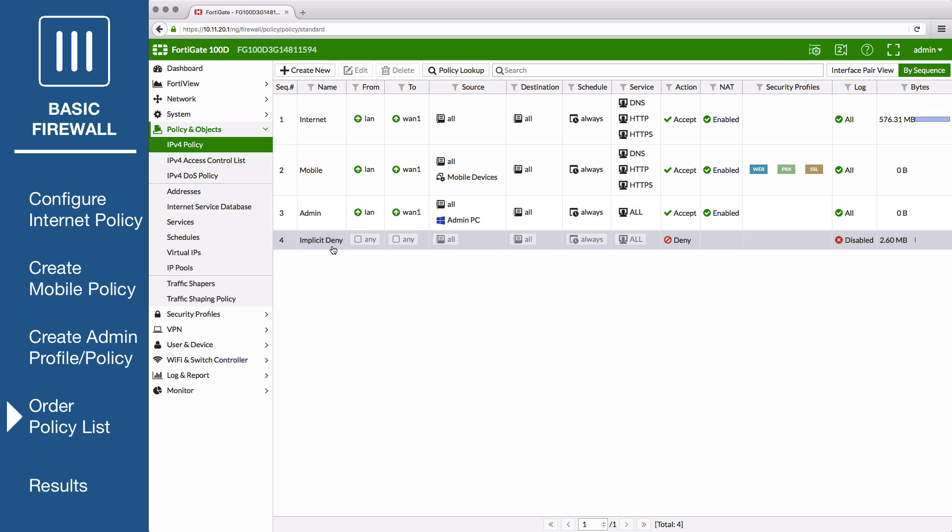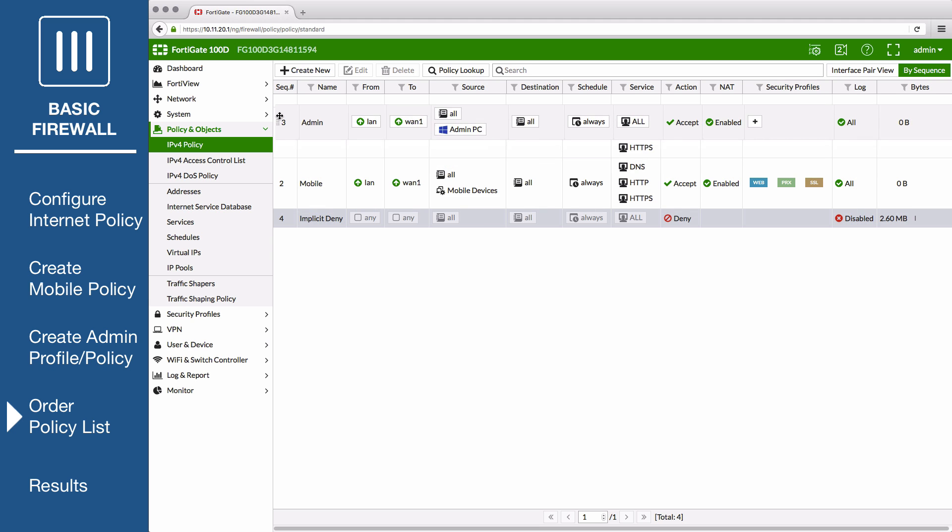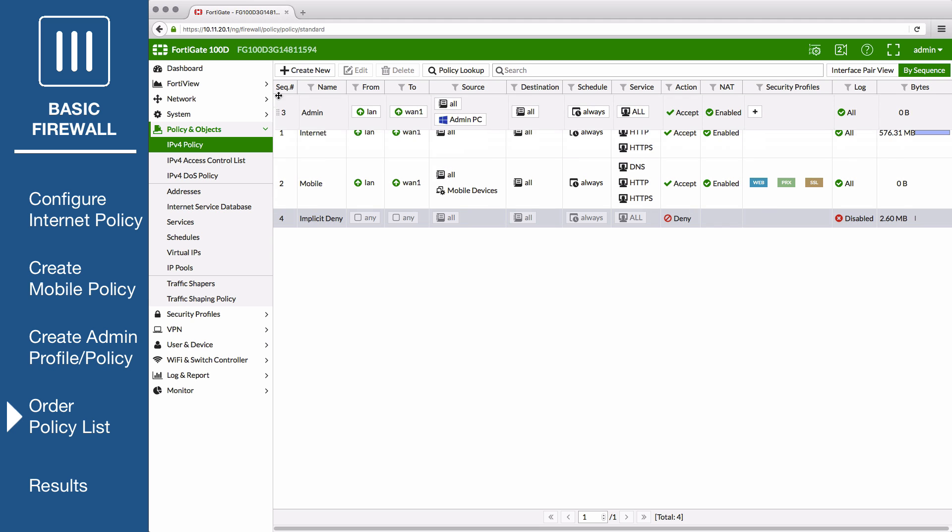To move the policies, select the column on the far left and drag the policy up or down.